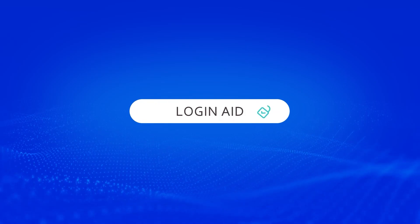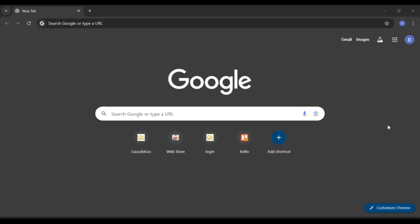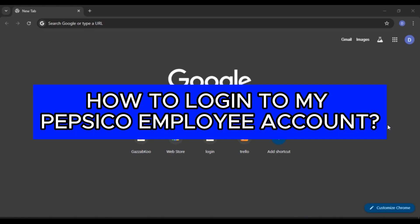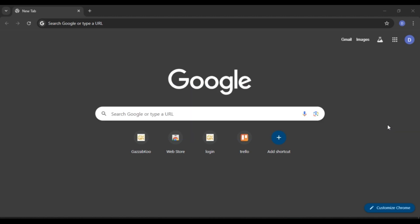Hello everyone, welcome back to our channel Login Aid. In this video I will guide you on how to log into my PepsiCo employee account. If you also want to log into your PepsiCo employee account, this video is just for you. Follow the simple steps and you'll be able to do it.